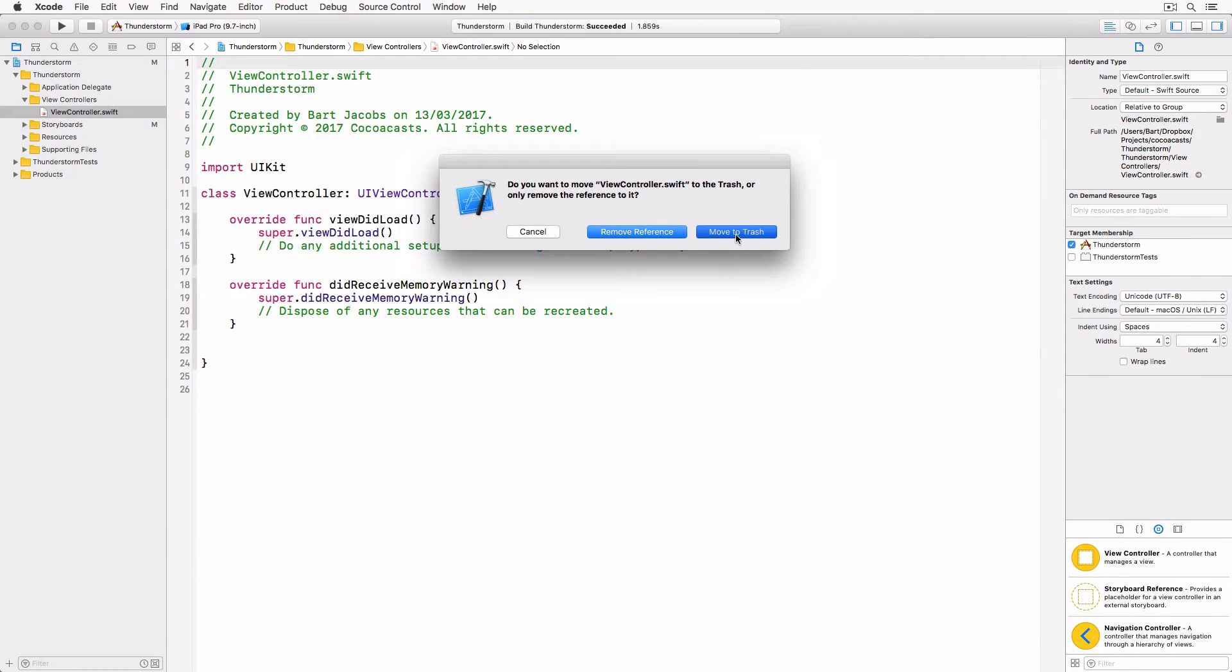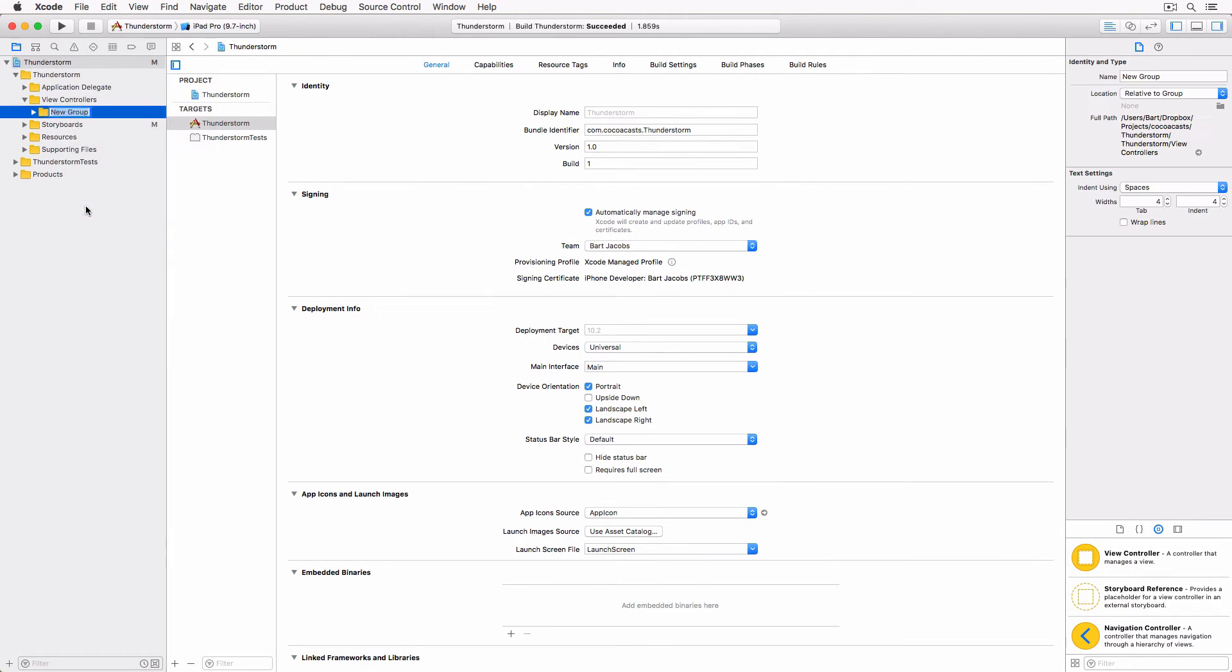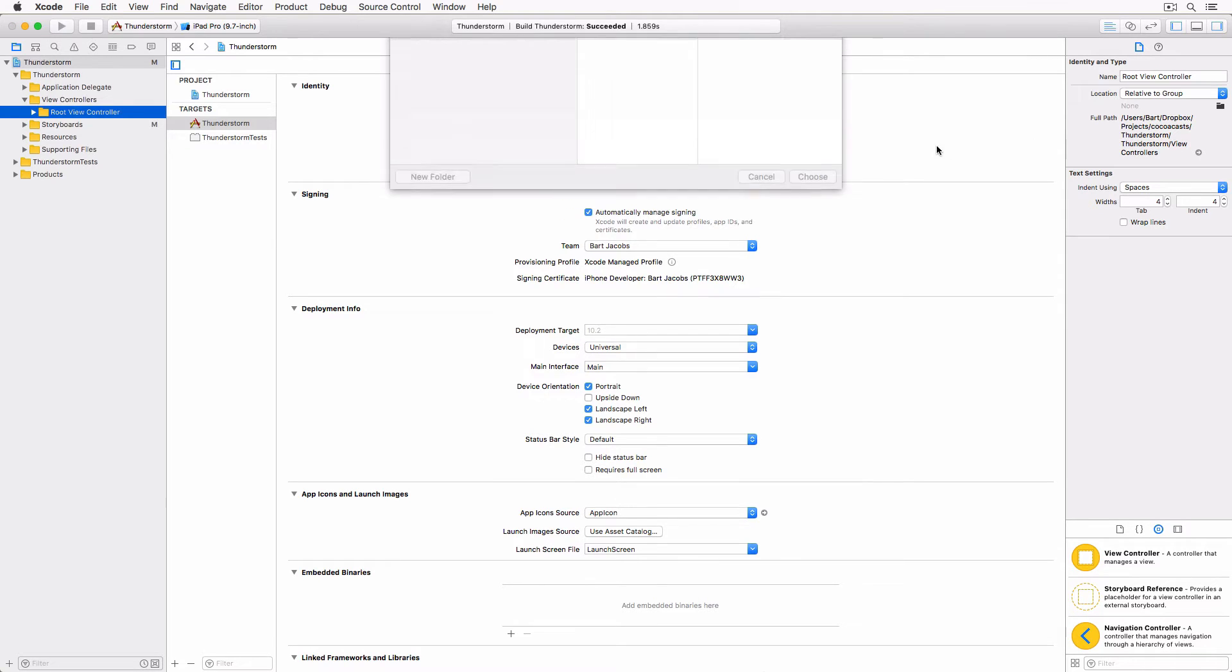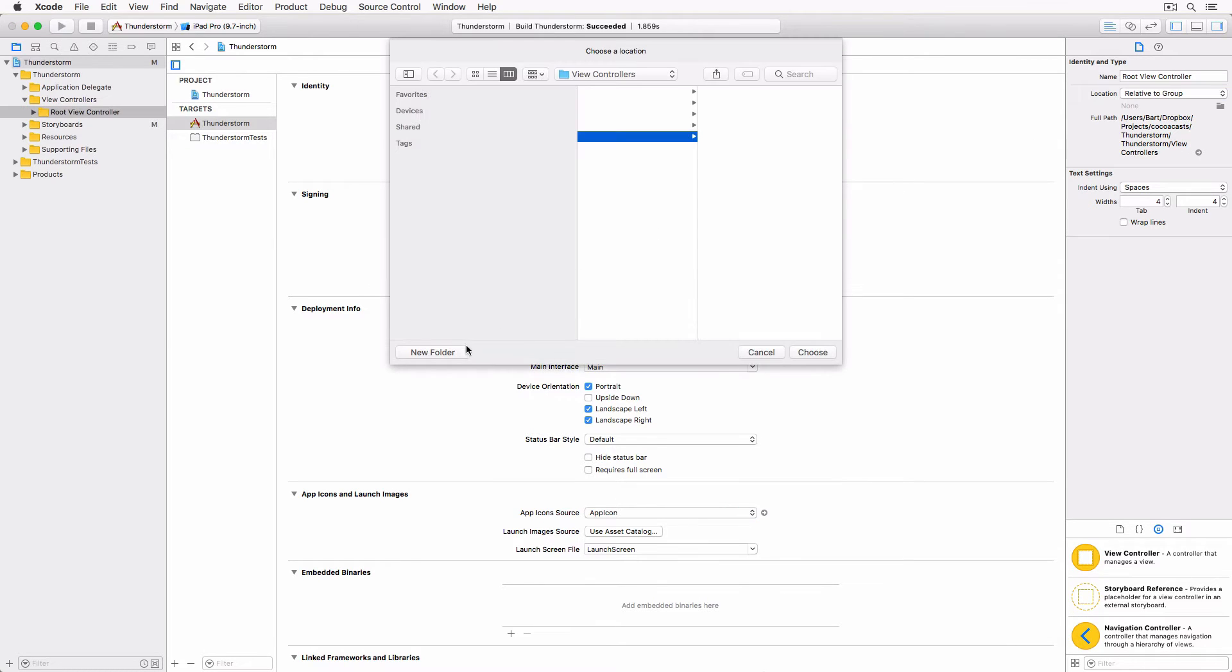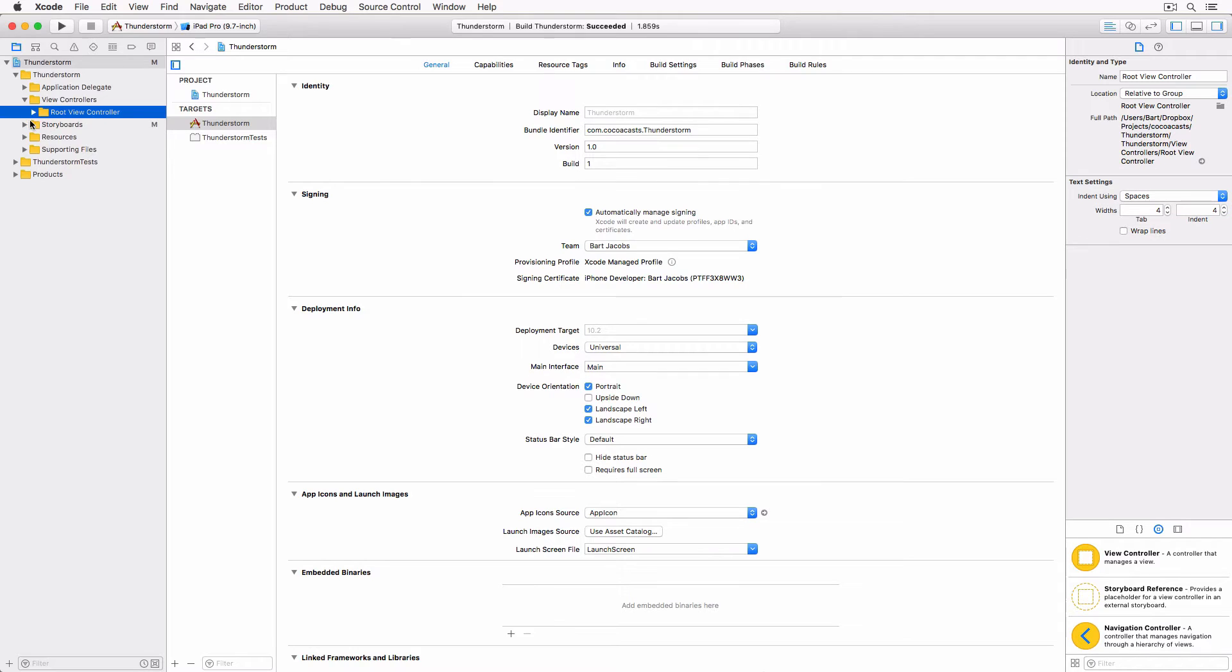Create a new group in the view controllers group, name it root view controller and link it to a folder named root view controller. We covered the relation between groups and folders in the previous lesson.